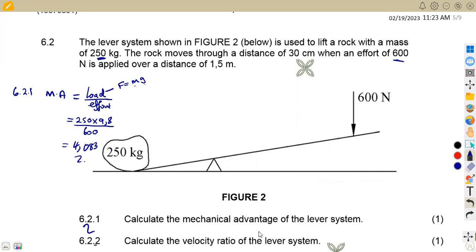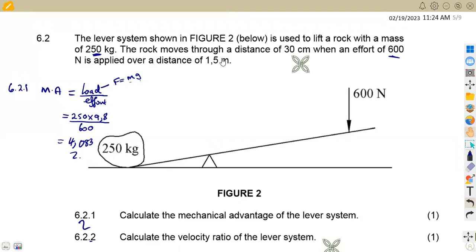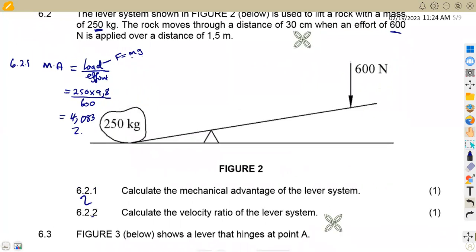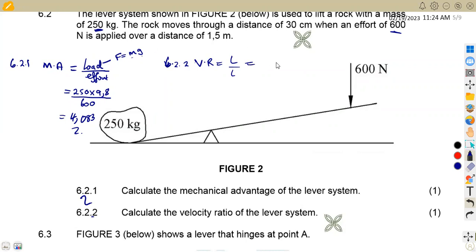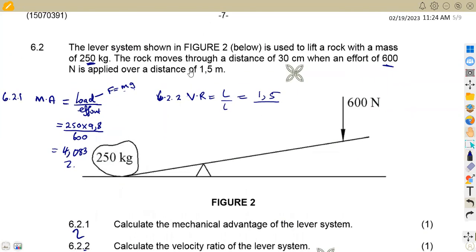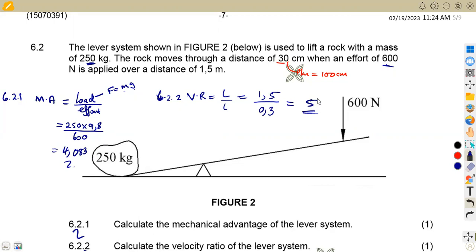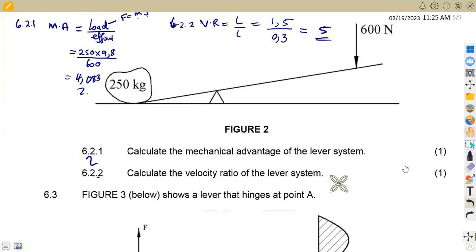For 6.2.2, calculate the velocity ratio of the lever system. For velocity ratio, we work with the distances given — 1.5 meters and 30 centimeters. Velocity ratio equals effort distance over load distance: 1.5 over 0.3 meters (converting 30 centimeters by dividing by 100). This gives us a velocity ratio of 5, or 5 to 1.